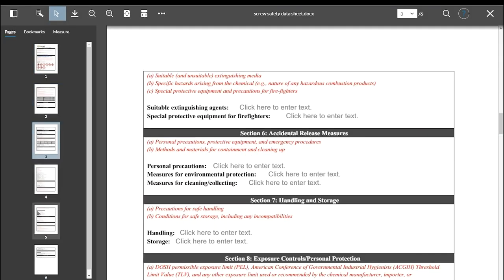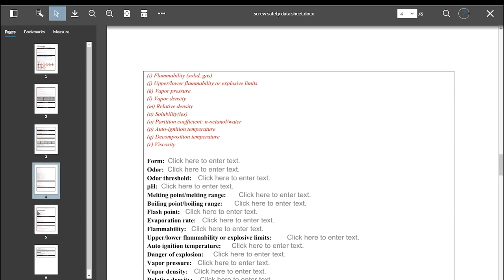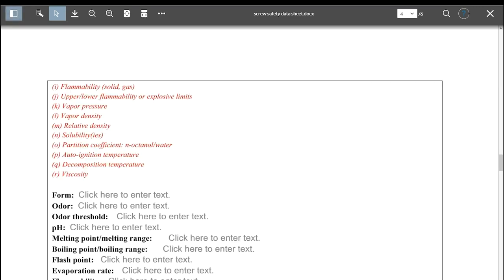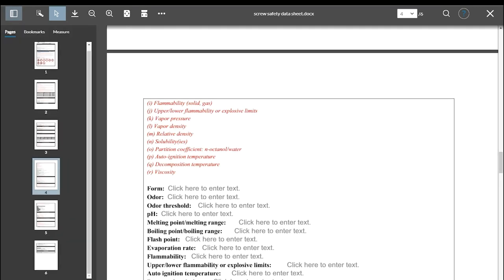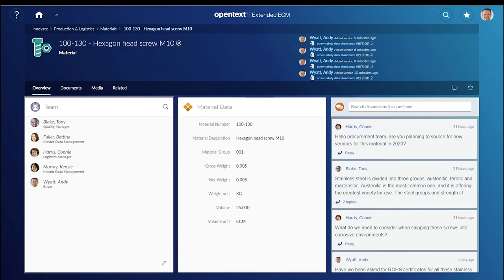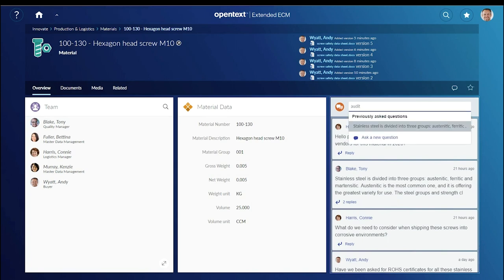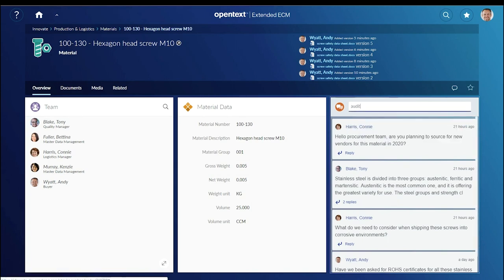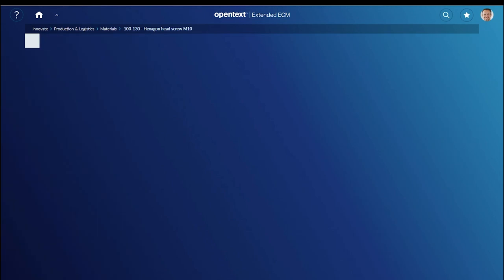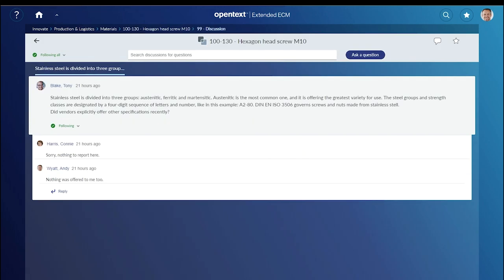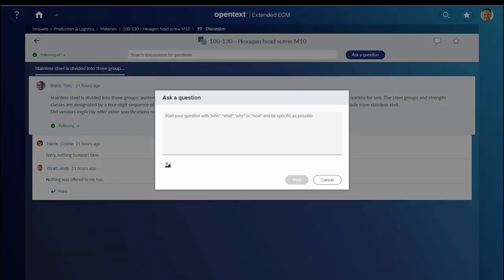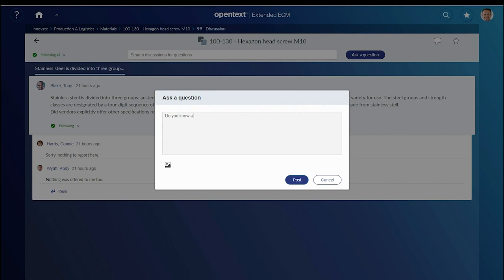Andy wants to discuss audits with his team members. He searches to see if this question has been raised before. Not satisfied with the previous answers, he decides to ask a new question using the discussion feature embedded in the workspace.